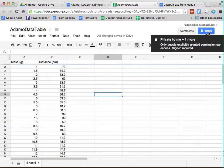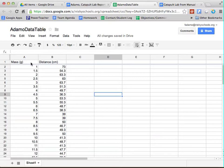Once that spreadsheet is shared, what your group is going to do is in two columns, you're going to list the mass and the distance of all of your launches. You're going to make sure that you note the masses in grams and distances in centimeters.